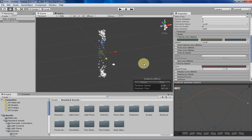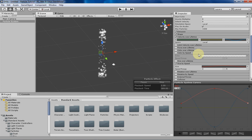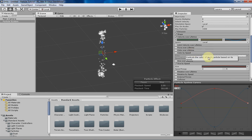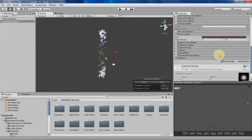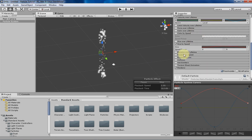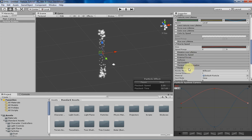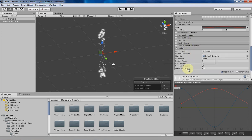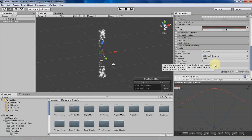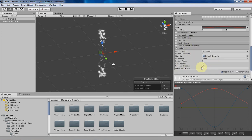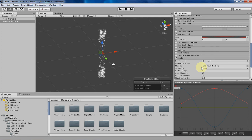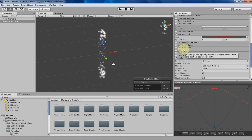Next week we're going to be going into the more complicated aspects of particles because in order to talk about rotation over lifetime and rotation by speed I need to talk about the render tab for Unity particles. We'll be going over that next week and hopefully everything goes well. Thank you everyone for watching!